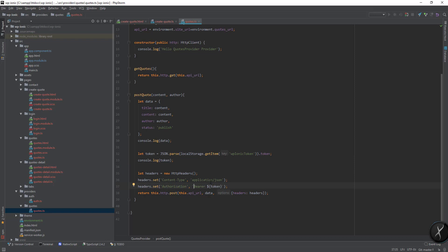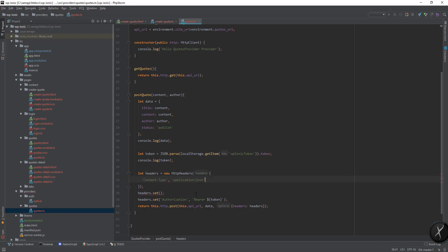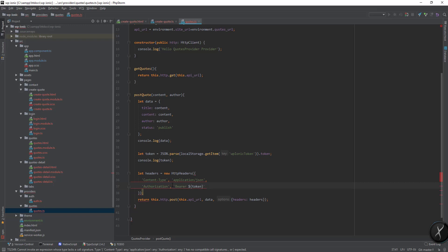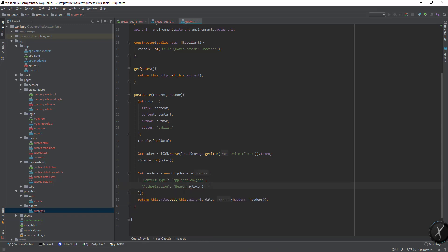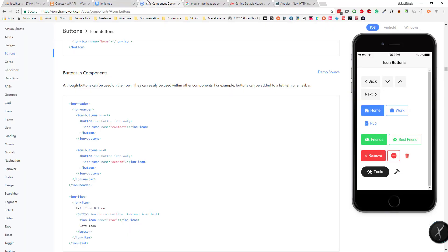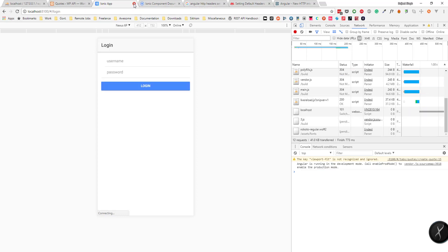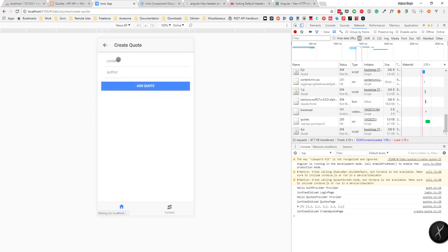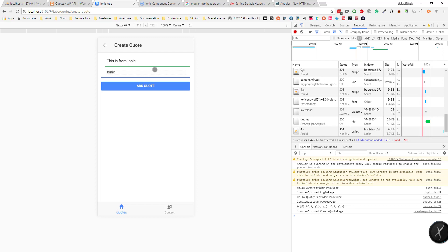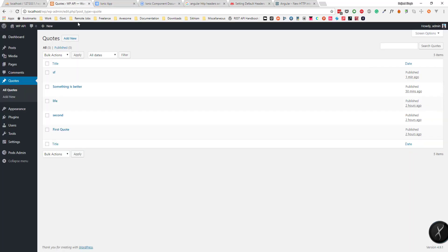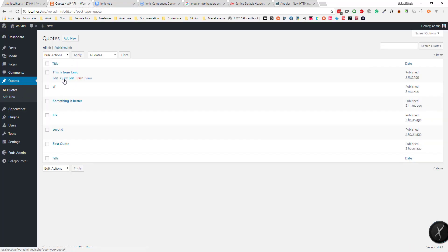You know what, let's actually add it directly in the object. So if we do change it to colon, and same way this one. Now if I save it, this is from ionic and the author is ionic. So we got the response back. And if we see all posts, so this is showing this is from ionic.